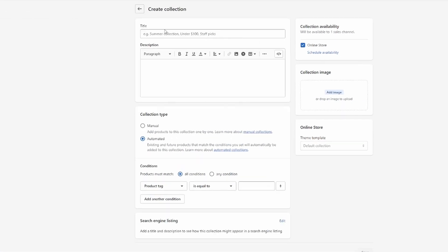and then I can give it a title, so I'm just going to title it summer collection as an example.